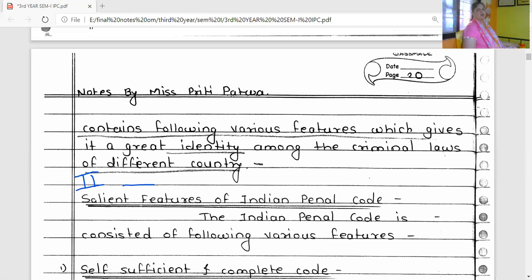The First Law Commission was constituted under the Charter Act of 1833.